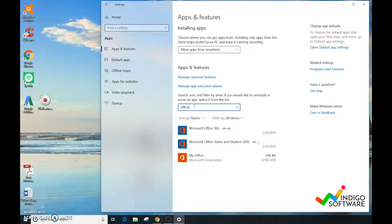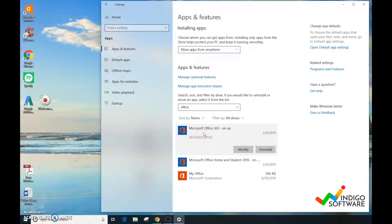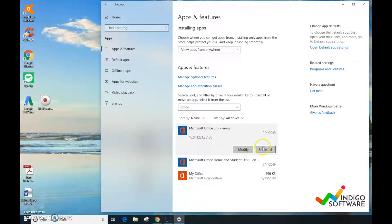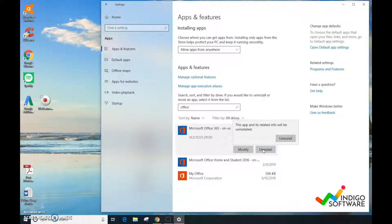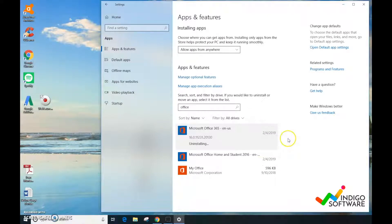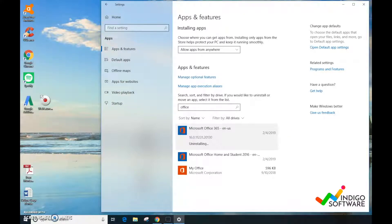We're going to click on the first one and click on the Uninstall button. It says that this app is going to uninstall from the computer. We're going to click OK.